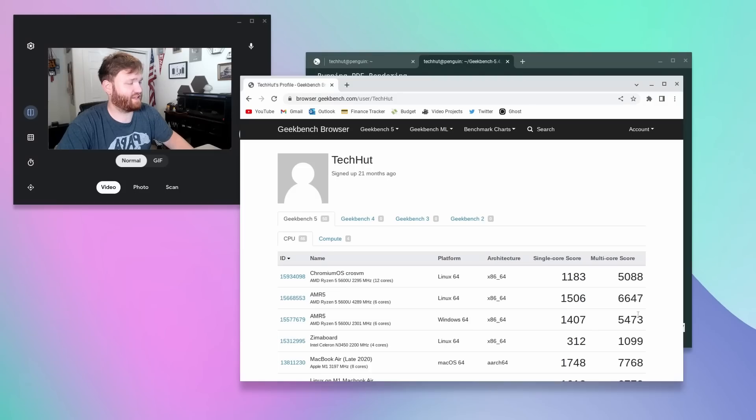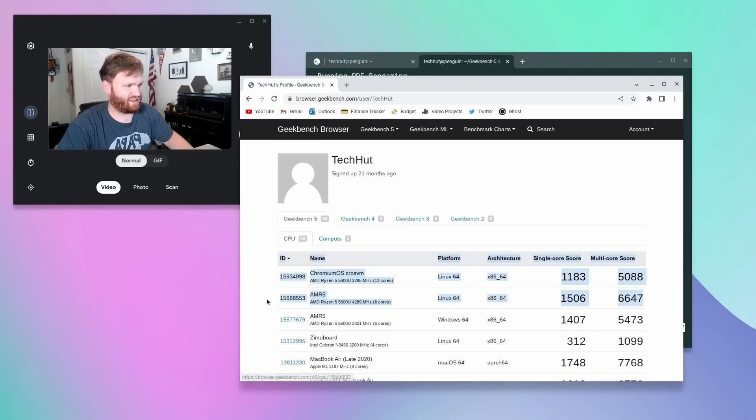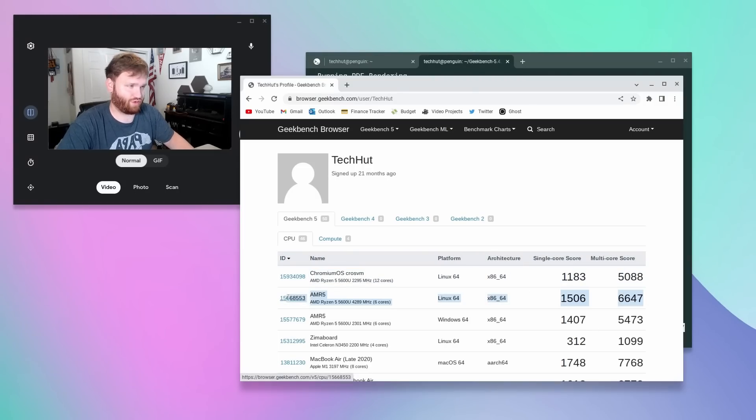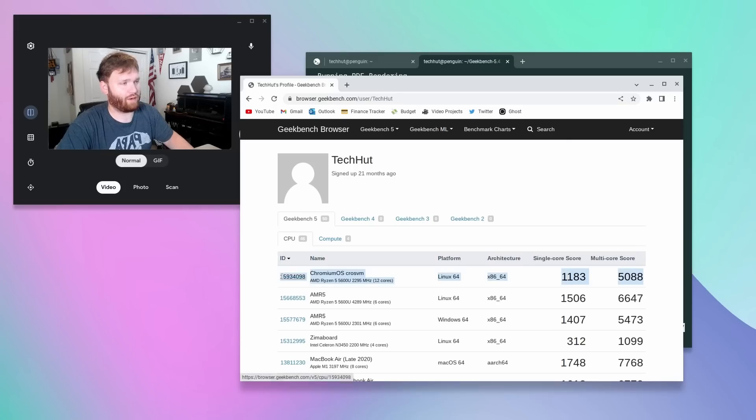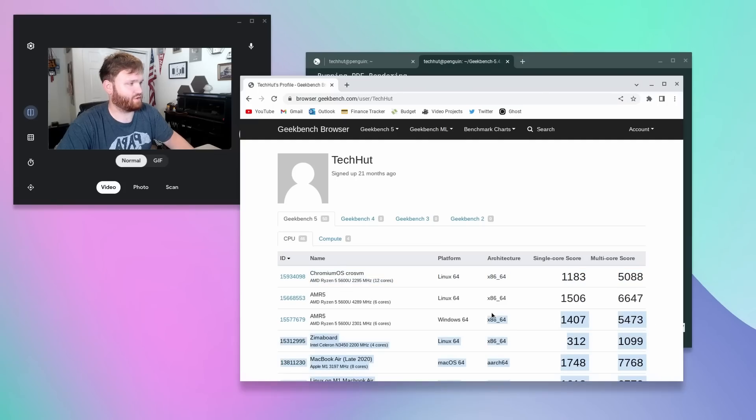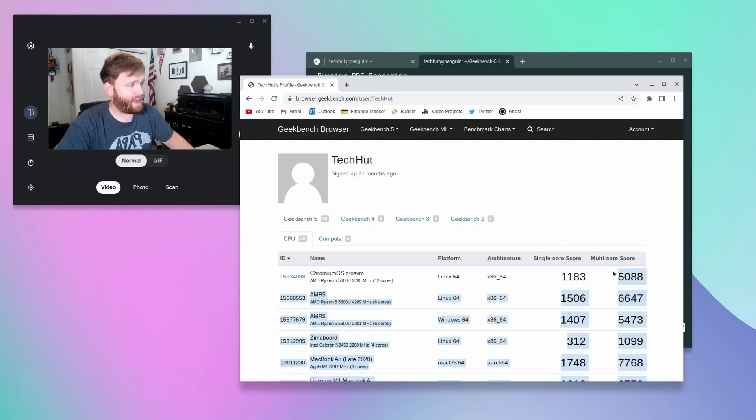You can see here these last three scores are all from this same mini PC. Just regular Linux, I think this was Ubuntu, does extremely well on this hardware. And there is a slight performance hit of this Chrome OS virtualization compared to Windows, but I mean, it's not too bad.